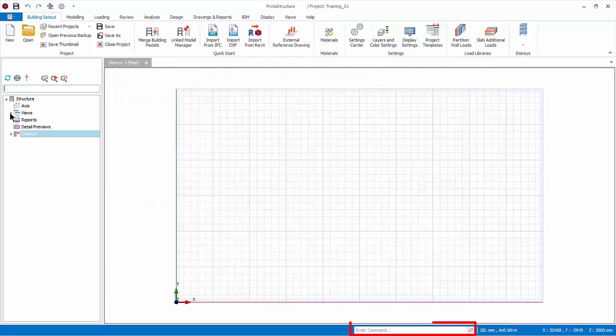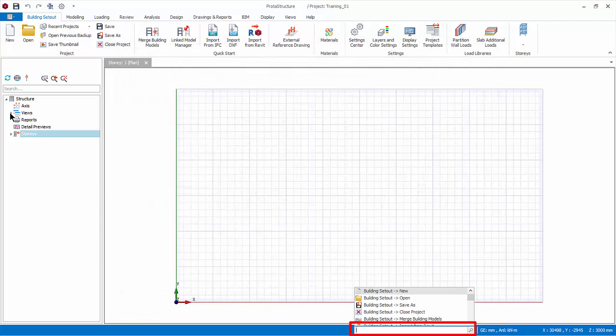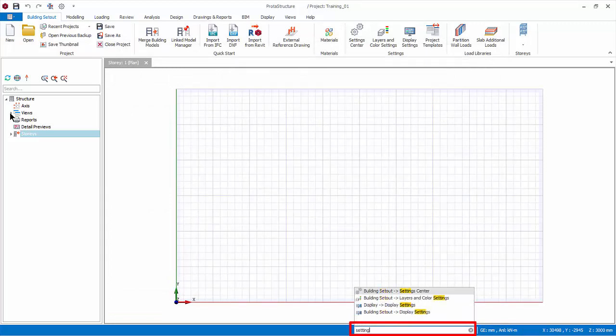At the middle bottom is the command input. You can manually type the command name to execute it directly.